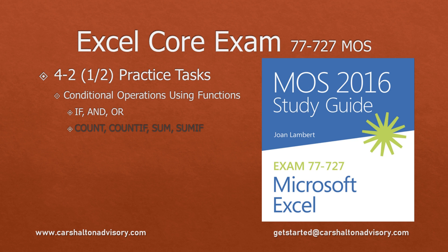This is Craig with Karshulten Advisory. In this video we're going to prepare you for writing the Excel 2016 Core Exam by walking you through the practice task for Objective 4-2, Performing Conditional Operations. Let's get started.